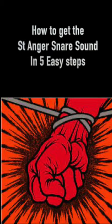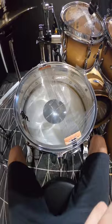This is how to get the St Angus snare sound on your drum kit in 5 easy steps. Step 1.